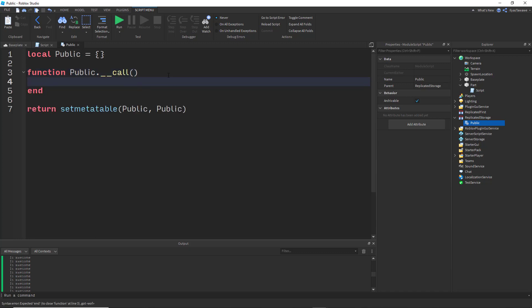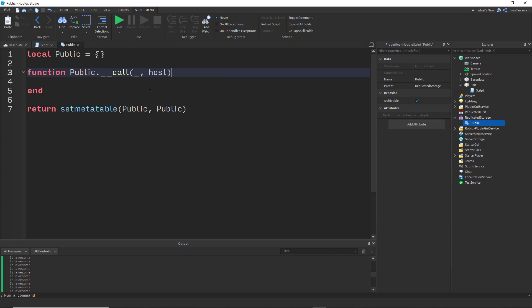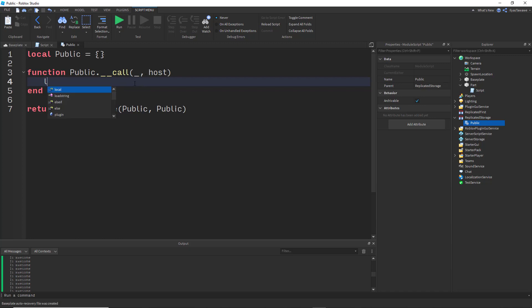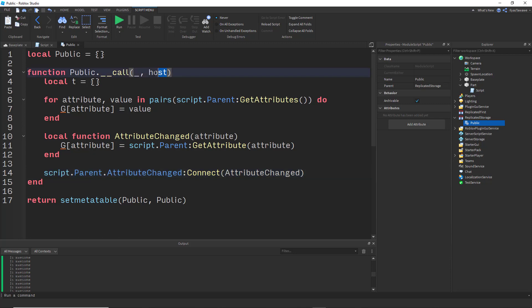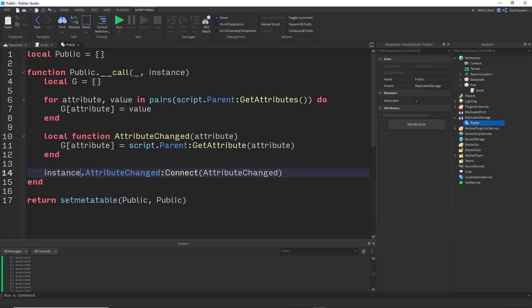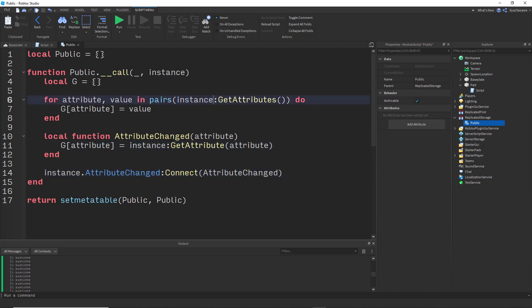The __call function receives the table itself — which we don't really need — and the instance parameter, which is basically the part we want to get attributes from (like script.Parent). Inside, we create a local table T and do the same attribute-caching loop and AttributeChanged connection, but using 'instance' instead of 'script.Parent'.